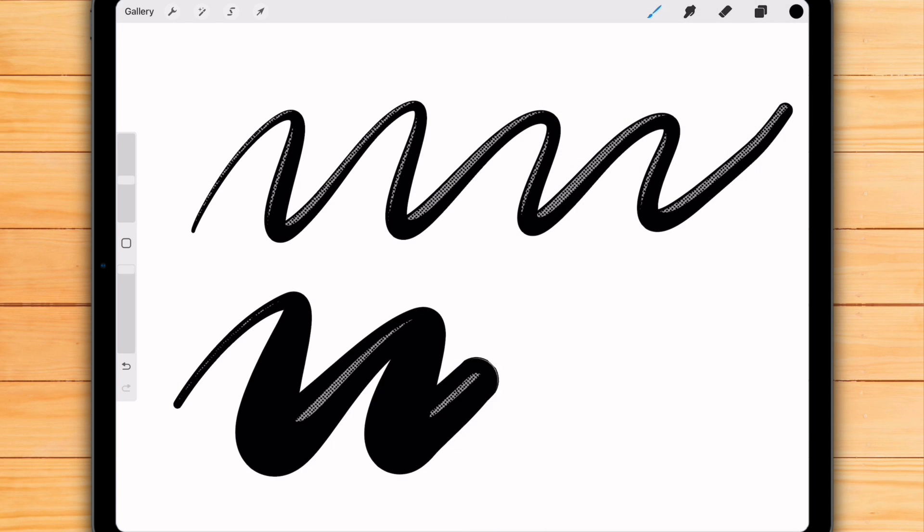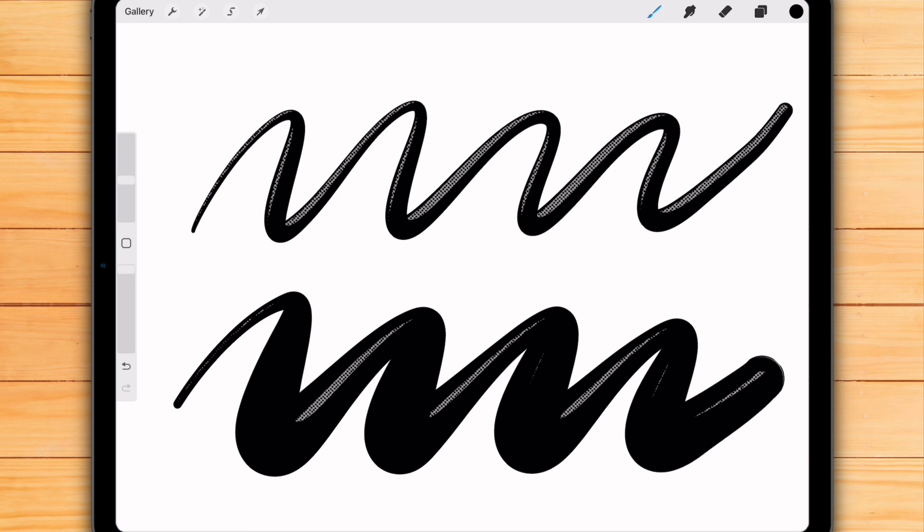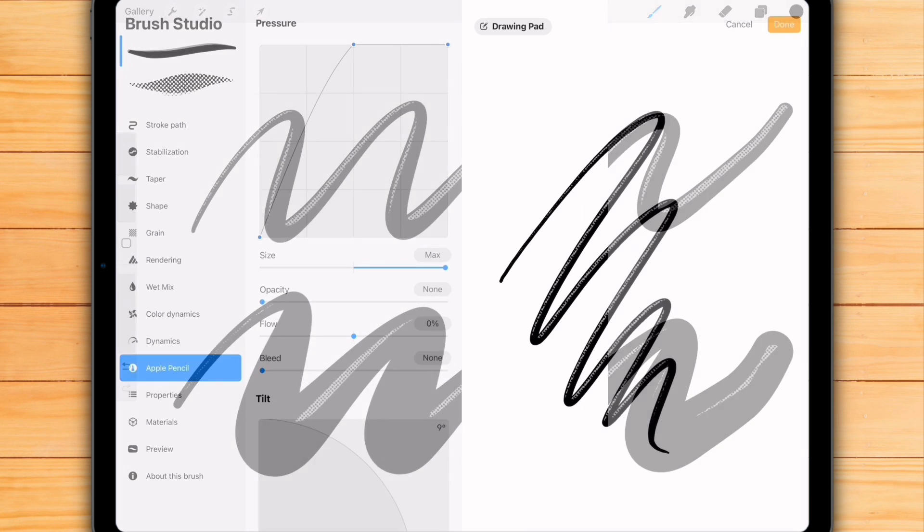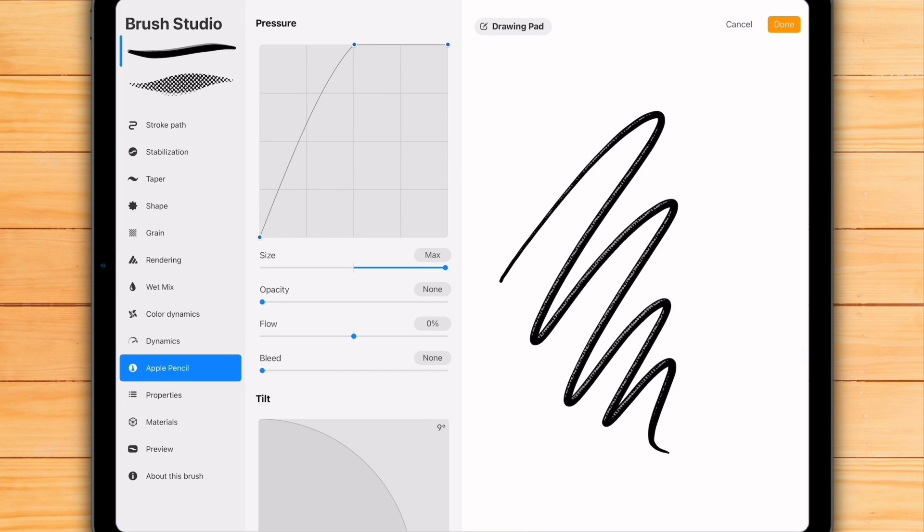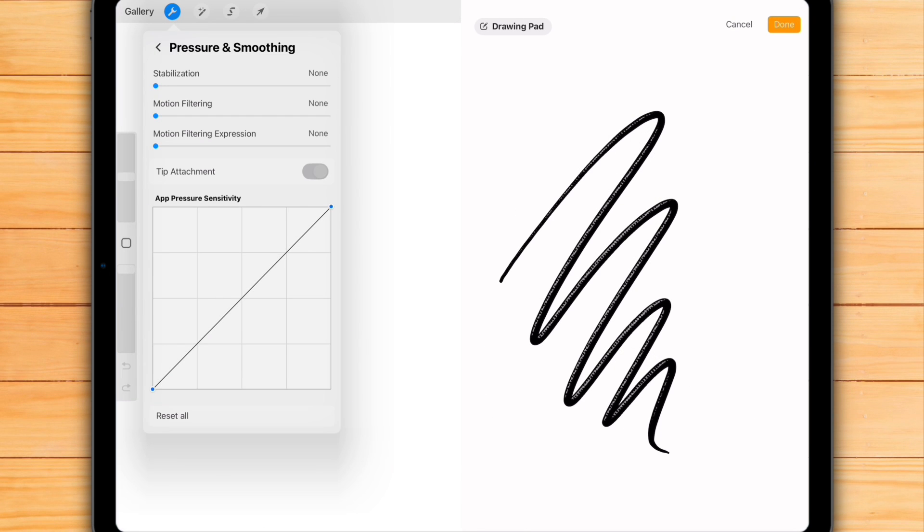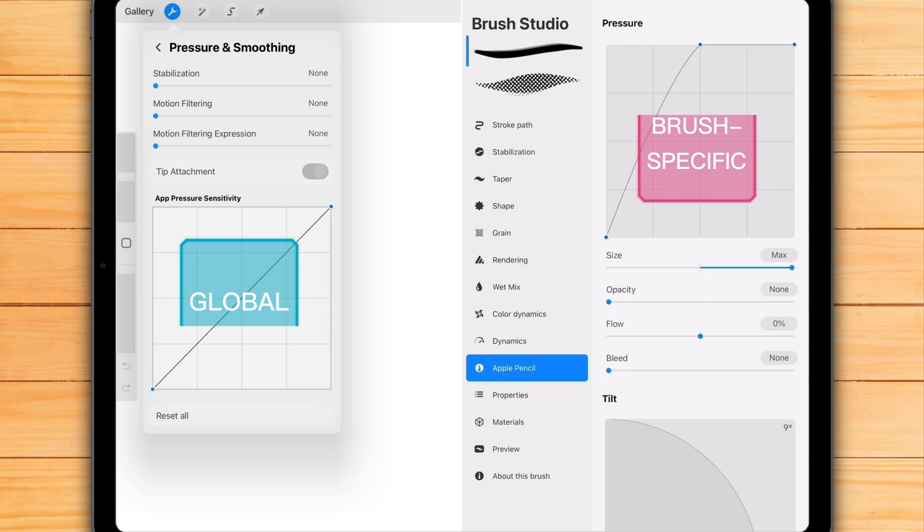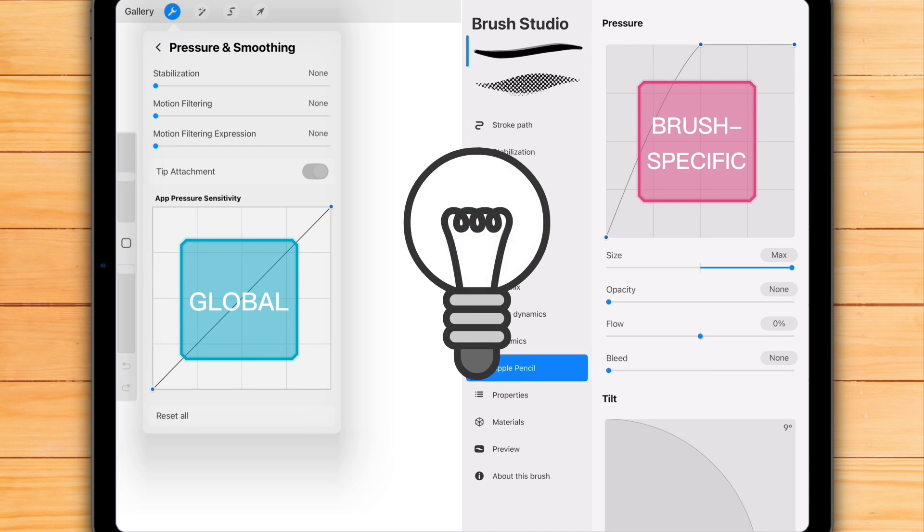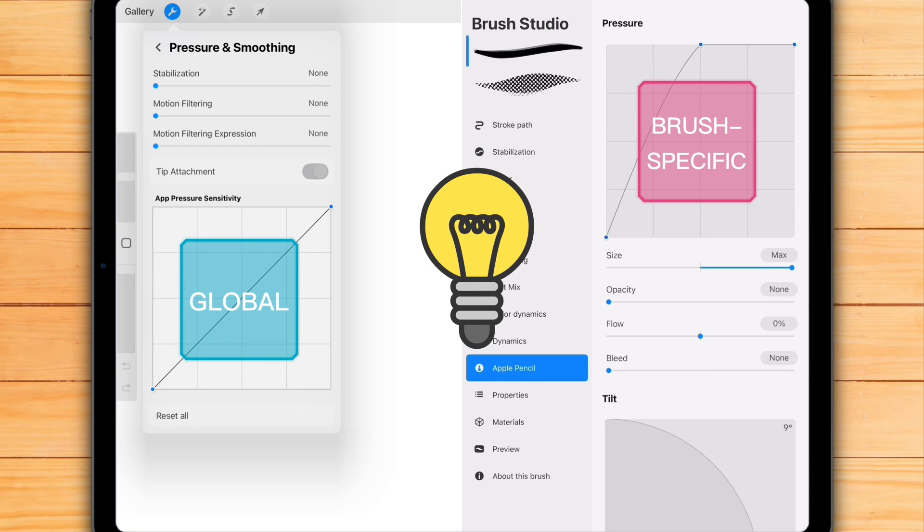This means you can fine-tune how every single brush responds to your Apple Pencil and make it feel just right for the way you draw. By the way, the old global pressure curve in Procreate's preferences is still around too.